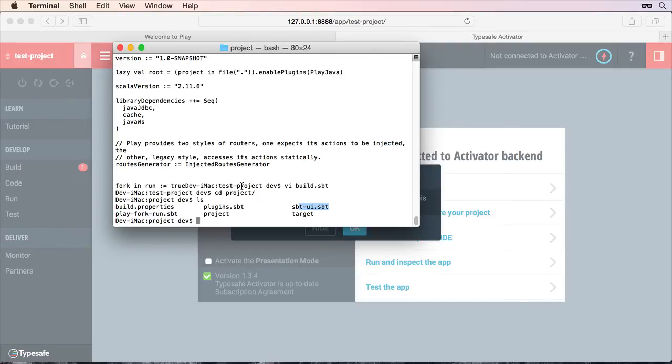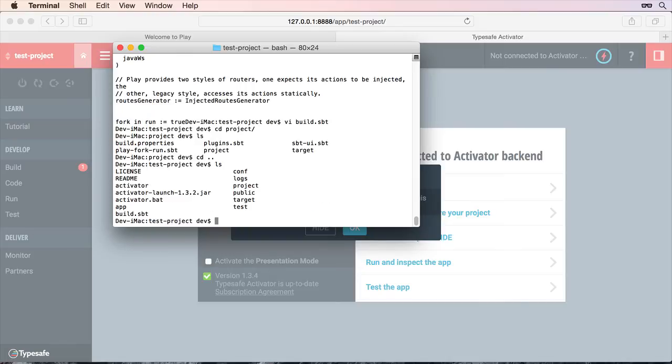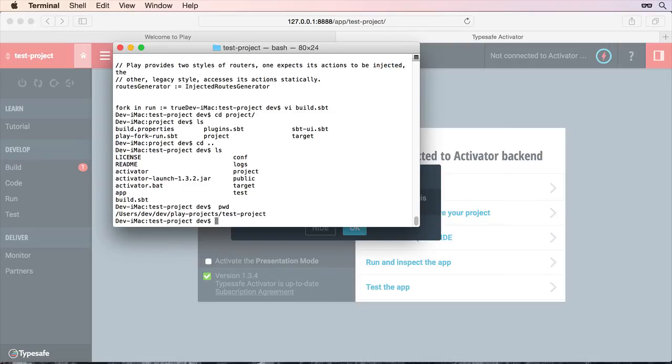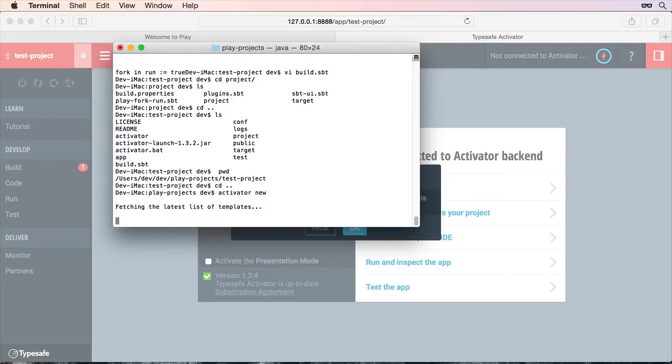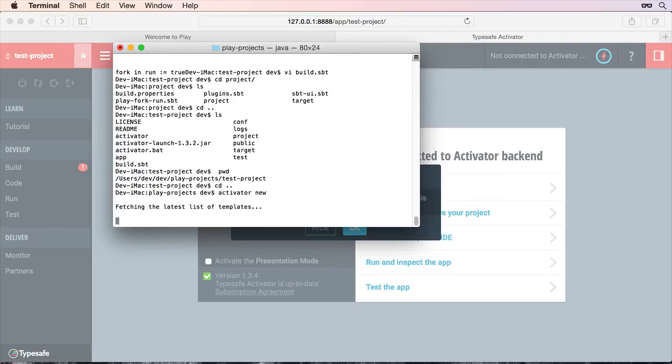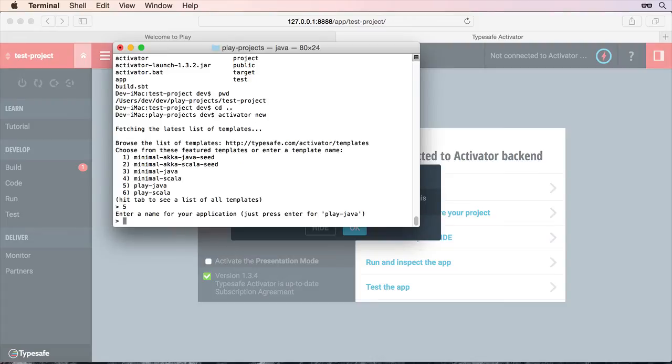So what I suggest you do in the interim until they sort this out to see what the problem is, is just create a new project from scratch. So again if we go back and just see which folder I'm in. So again the code would be you do an activator new. Create your project as normal. So option 5 and we'll just call it new project.